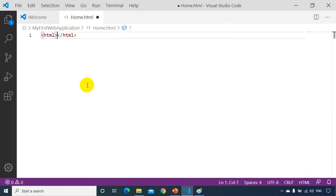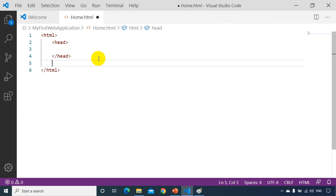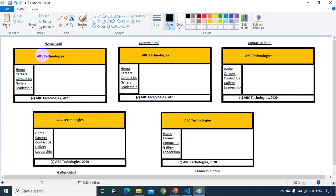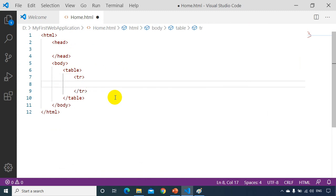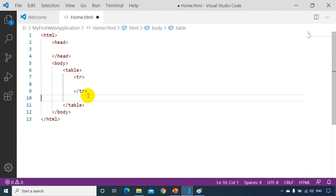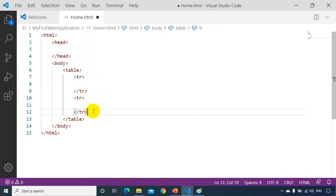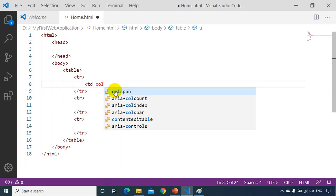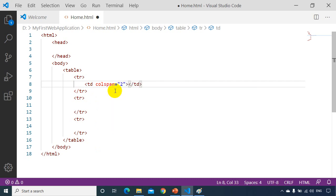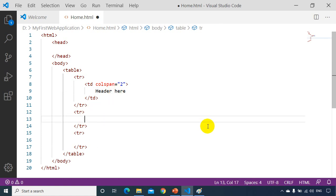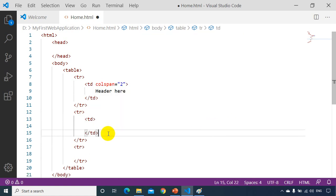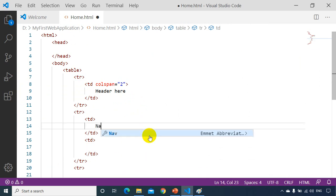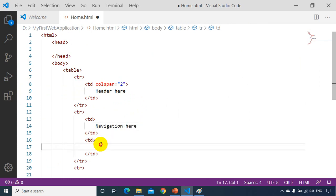Now I'll write the HTML. Starting with the root html tag, then the head section, then the body tag. Inside body I'll add a table with three tr tags. In the first tr, I'll add a td with colspan='2' and write 'Header'. In the second tr, I'll add two td cells — one for navigation and one for content.